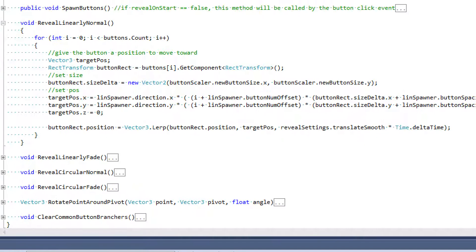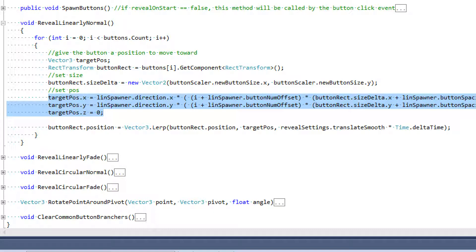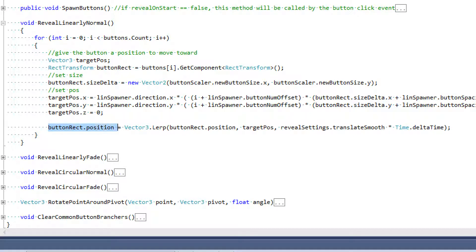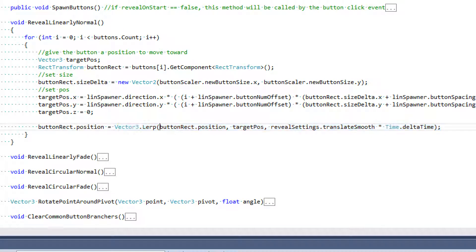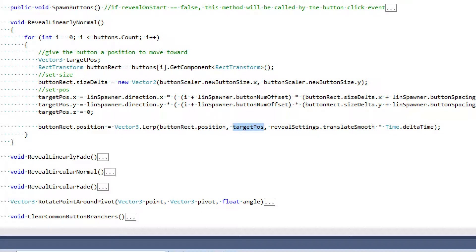After we have the size delta and target position laid out, we can lerp to that target position. We set button rect dot position — the button's current position — equal to Vector3 dot Lerp, which takes three arguments: the current position we're moving from, the target position we're moving to, and how fast we want to move between them. That third parameter is revealSettings dot translateSmooth, a variable we modify from the inspector, multiplied by Time dot deltaTime because we're working in the Update function.